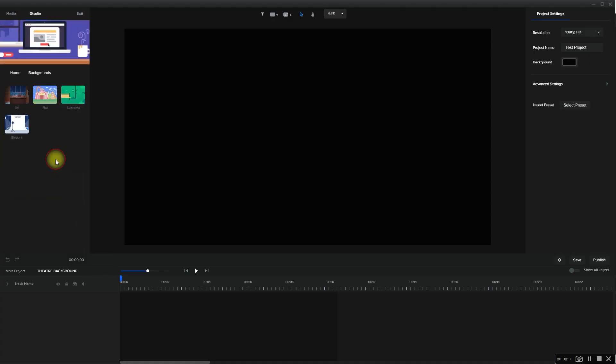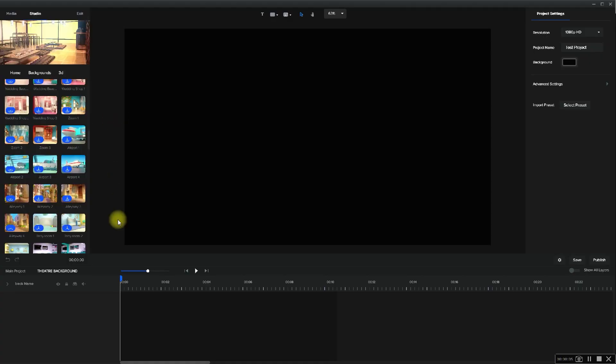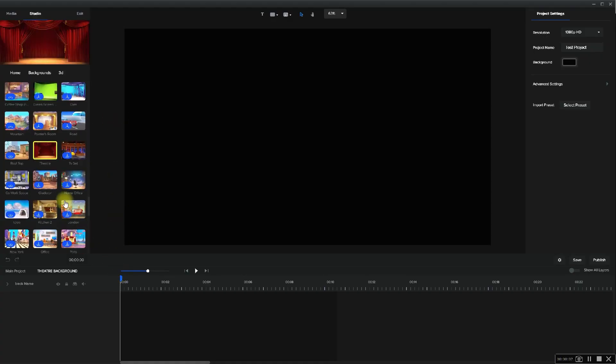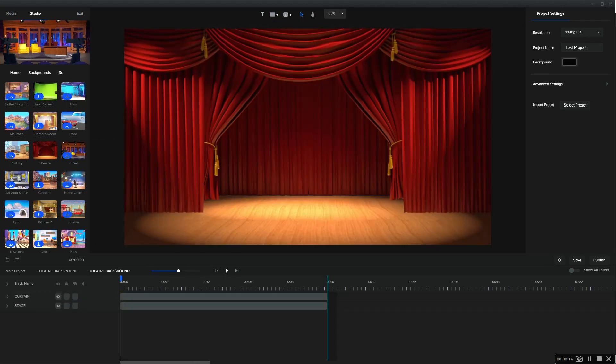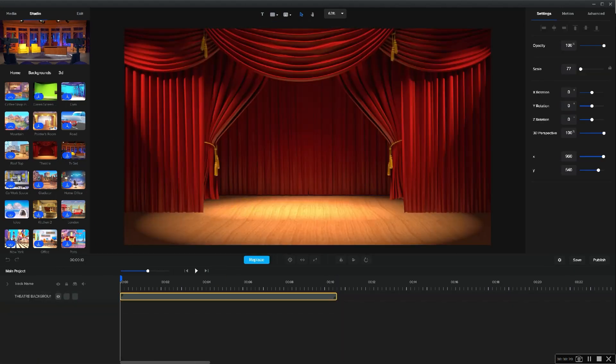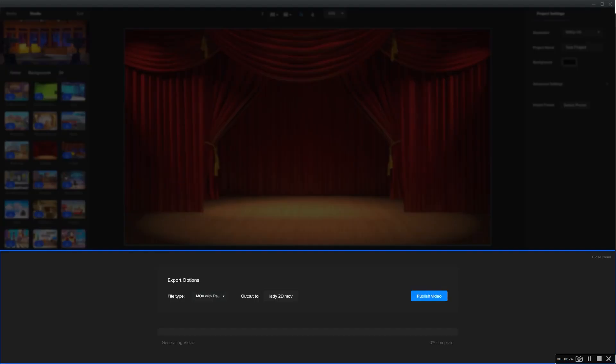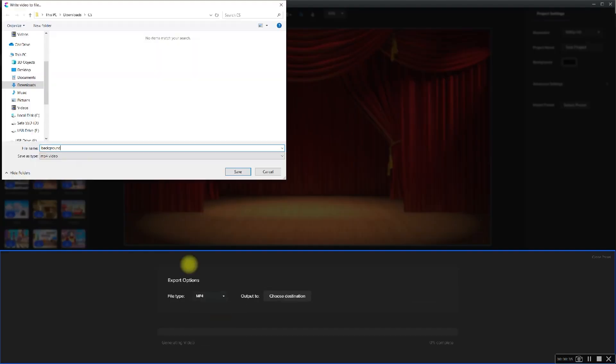Exporting background: just drag and drop any background of your choosing into the timeline and simply export it as MP4. Make it 10 seconds or longer so you have flexibility with the duration.